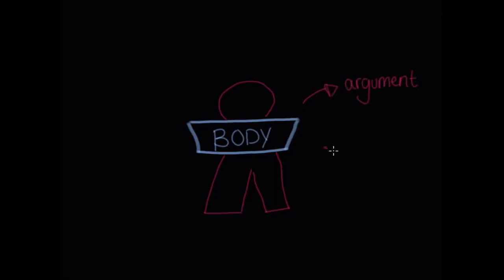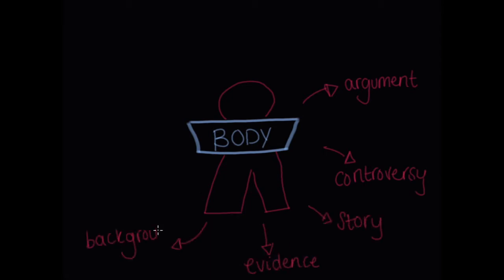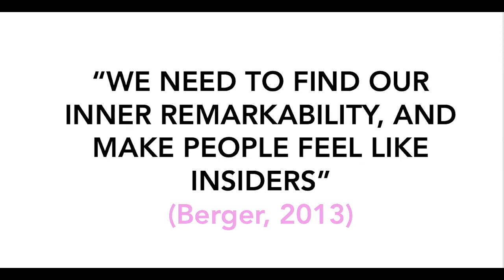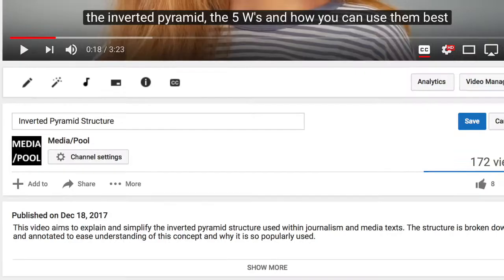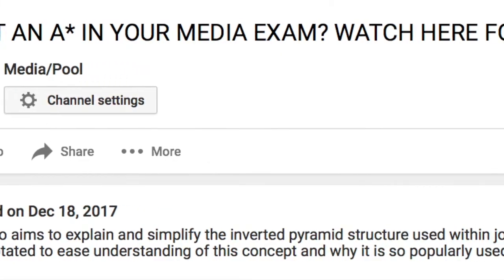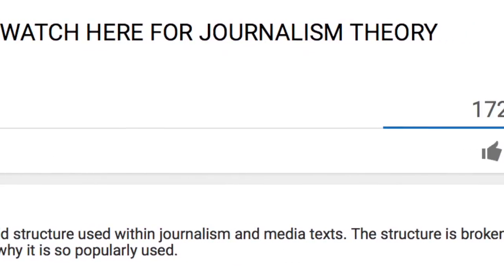Contagious Characteristics. My Media Geek video focuses on the explanation of the inverted pyramid structure commonly known throughout journalism. In this video I focused on explaining how the pyramid works and why the structure is so globally followed. By keeping this video focused on explanation, it enabled me to offer value to students and save them time in their understanding of this concept. Burgess states that we need to find our inner remarkability and make people feel like insiders. I changed the name from 'inverted pyramid structure' to 'once they start on your media exam, watch here for journalism theory.'